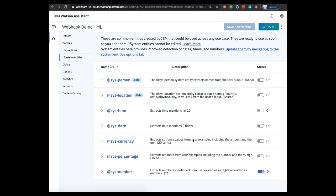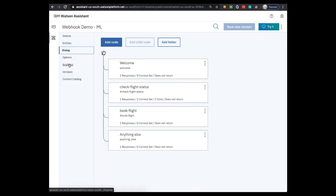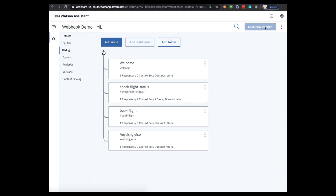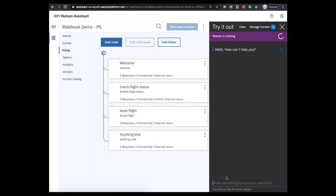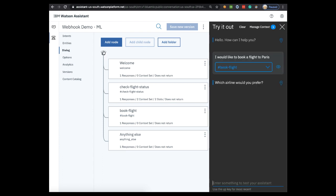Let's get to the dialog. You can see that it only does two things. It checks the flight status and it books a flight. Let's show an example. Let's say I'd like to book a flight to Paris. We'll wait for Watson to finish training and then ask, I'd like to book a flight to Paris. It would then ask what my preferred airline is and so on.